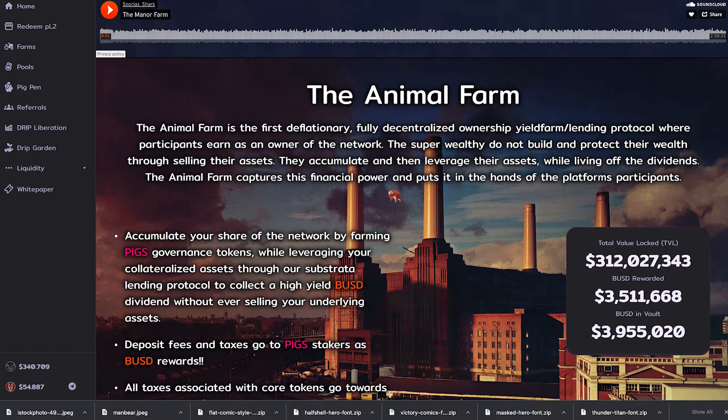So I decided to start a whole new series called the DeFi Starter Pack where I'm going to make videos on all the tips, tricks, tools and lessons that I've learned to help you get started with DeFi and start running up the bag.